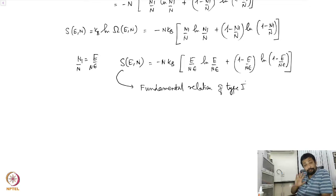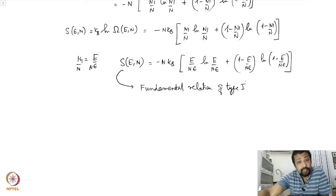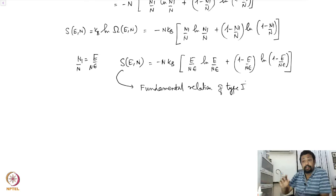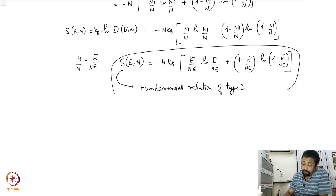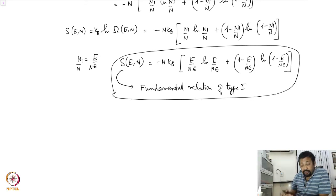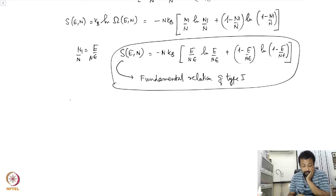This gives the entropy as a function of E and N. Recall from thermodynamics that this relation is what we called the fundamental relation of type 1. Within the scope of thermodynamics it is not possible to derive this equation, but given this relation you can exactly derive all the properties of the thermodynamic system. Now from the microscopic picture we have very nicely derived this fundamental relation of type 1.